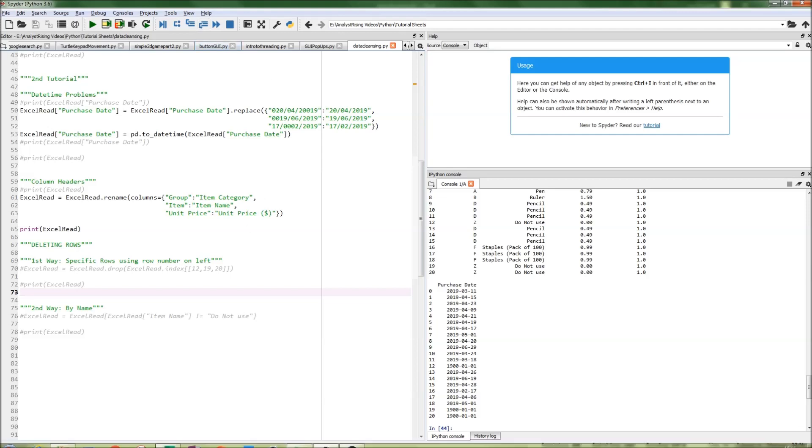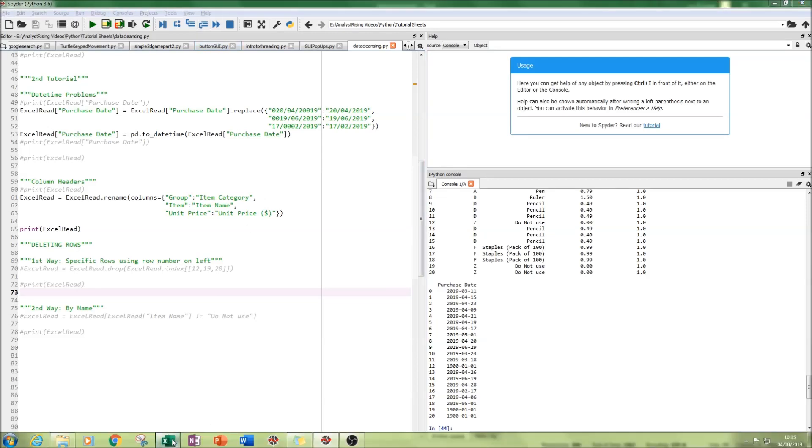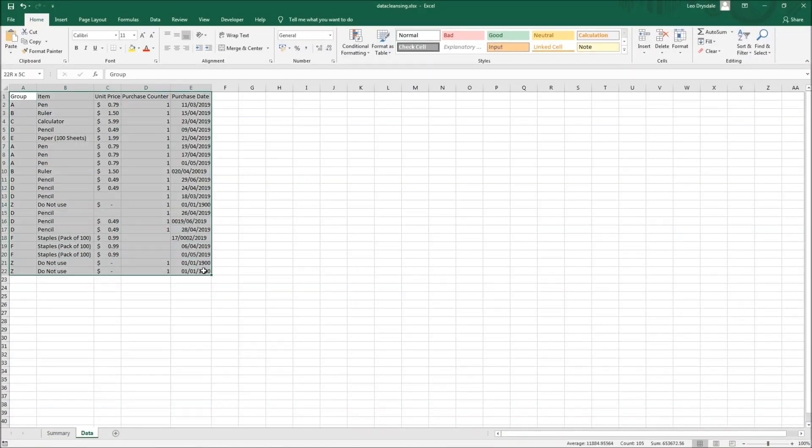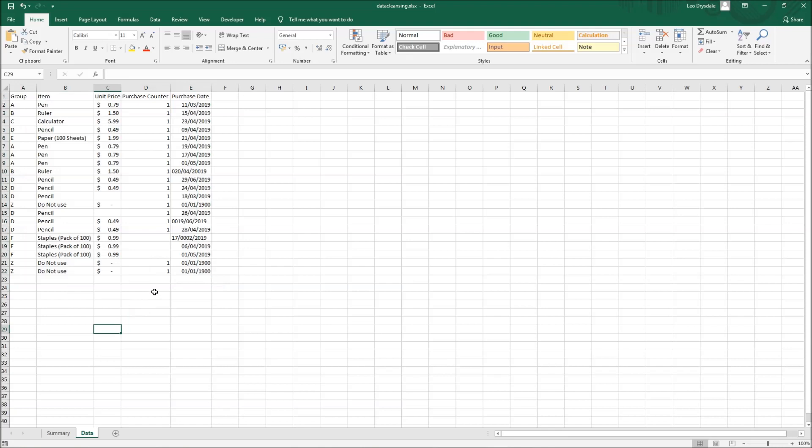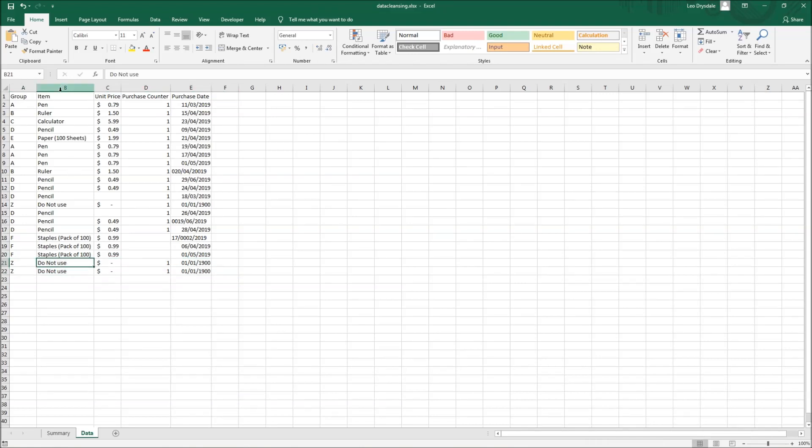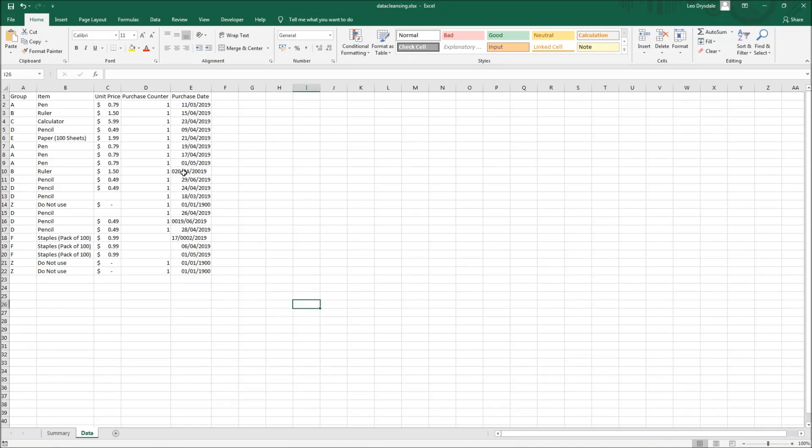Let's get started. The first thing I want to show you is the table we've been using in Excel. I've updated it to include three rows which have 'do not use' as their item name and 'zeds' as their grouping.